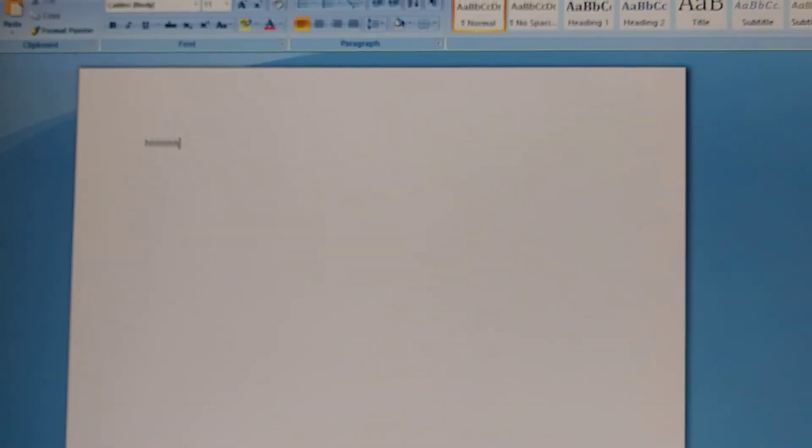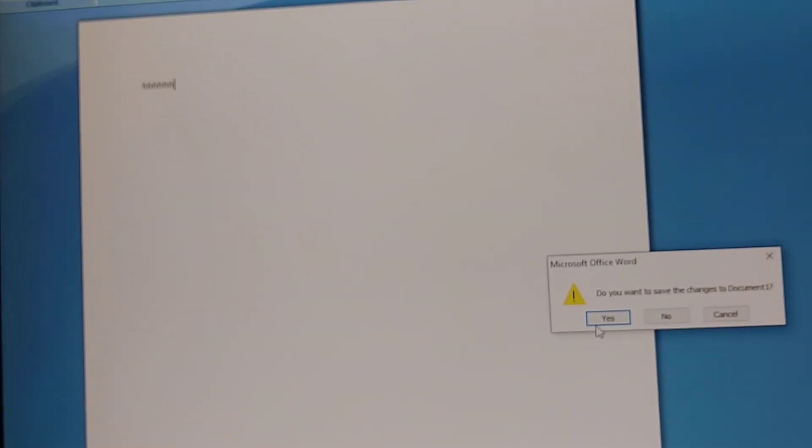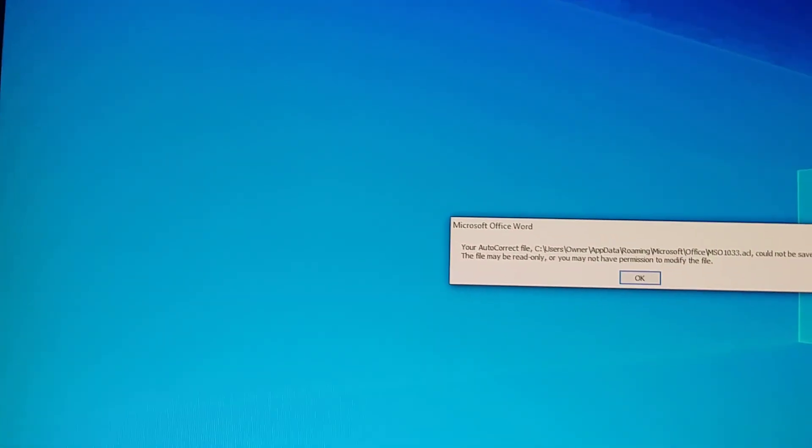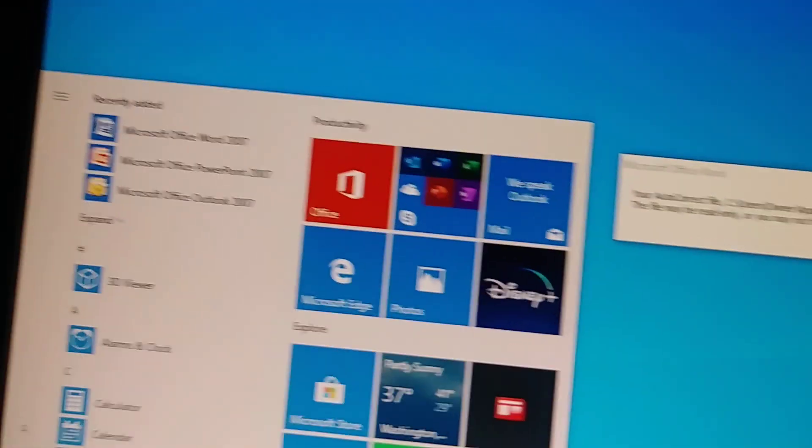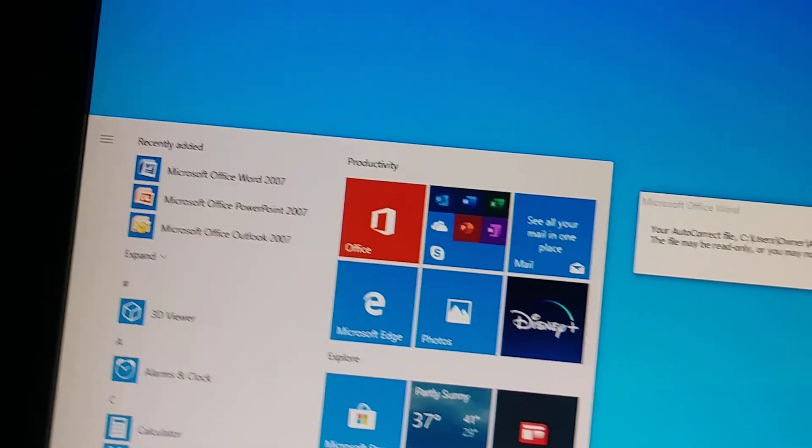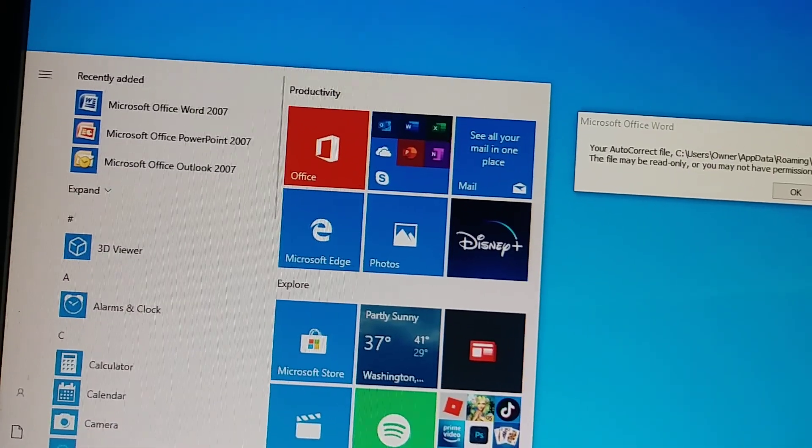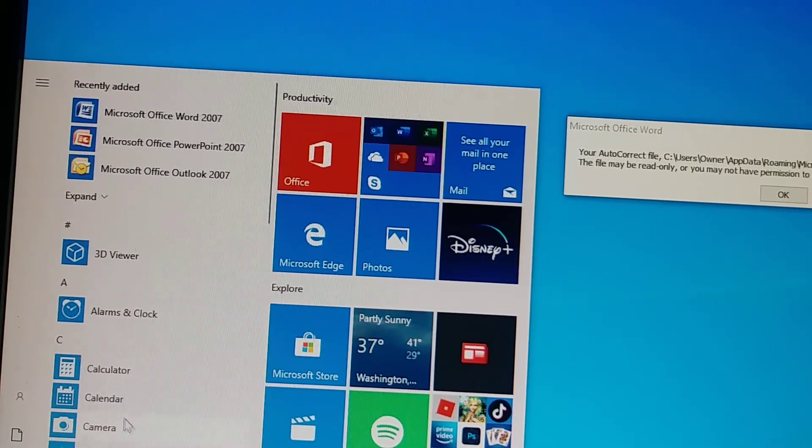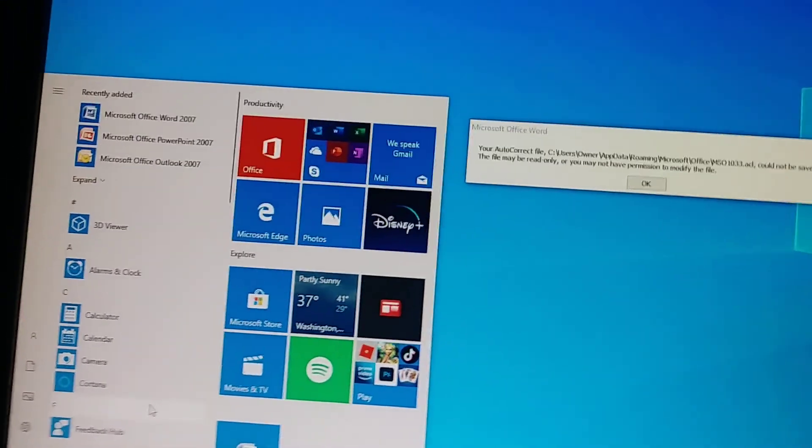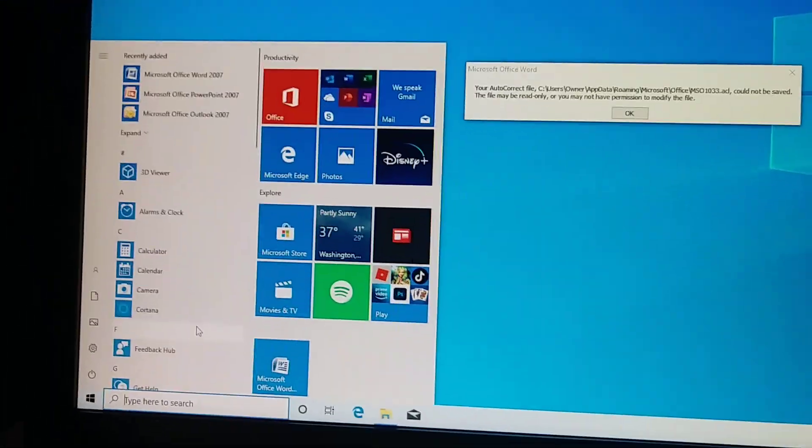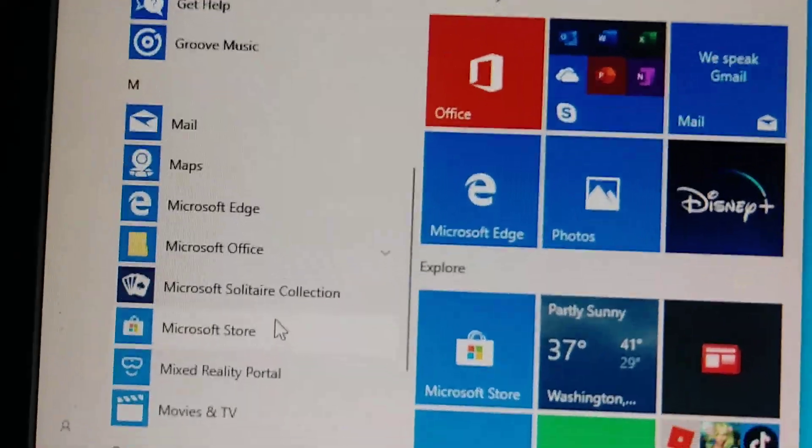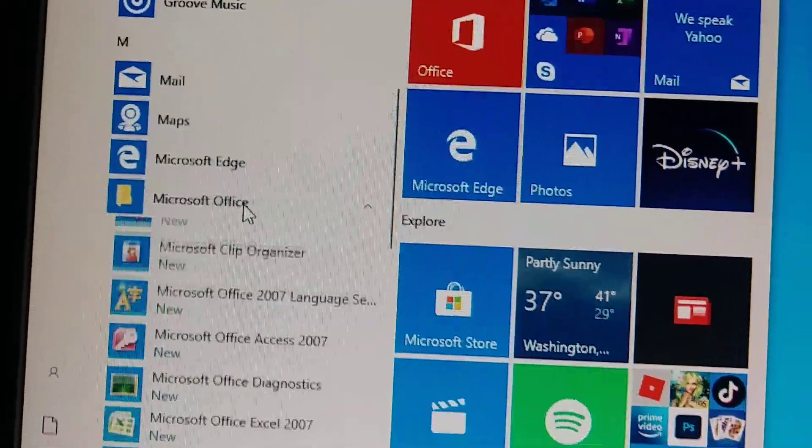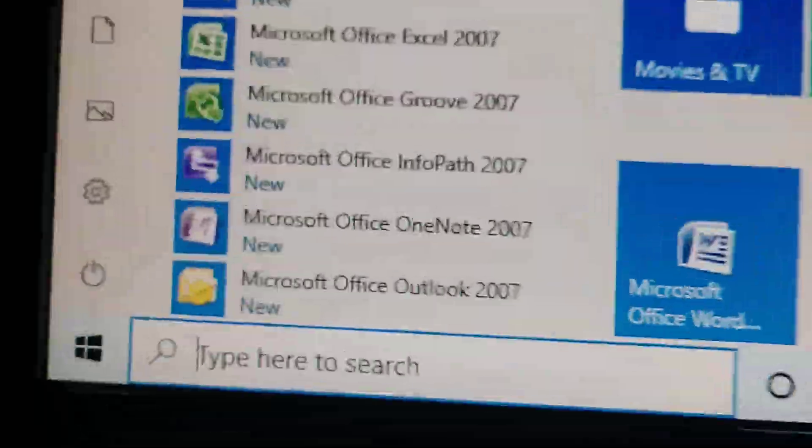Okay so now we have Microsoft 2007 installed and it's coming with the whole package. It has PowerPoint, it has Excel. Just a minute, okay right here is the whole package. As you see it has everything here.